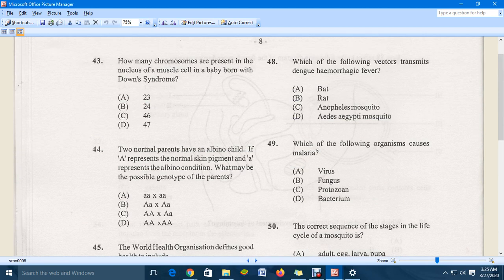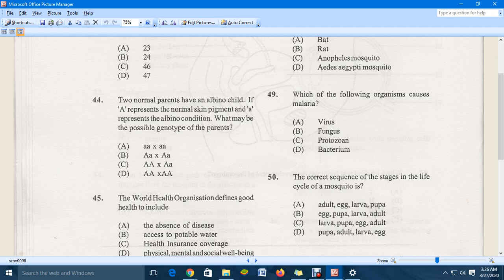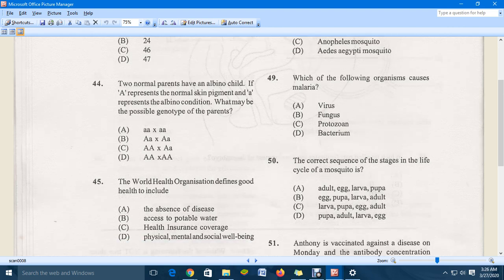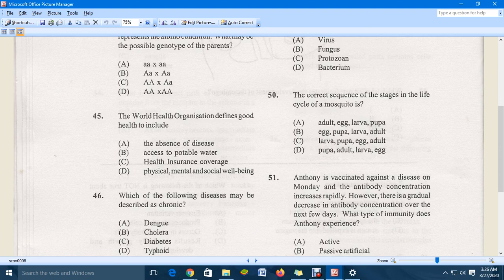Question 48: which of the following vectors transmits dengue fever? The correct answer is D, the Aedes aegypti mosquito. Question 49: which organism causes malaria? The correct answer is C. Question 50: the correct sequence of stages in the life cycle of a mosquito — the correct answer is A: adult, egg, larva, and pupa.